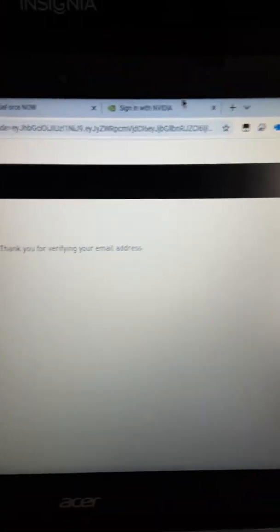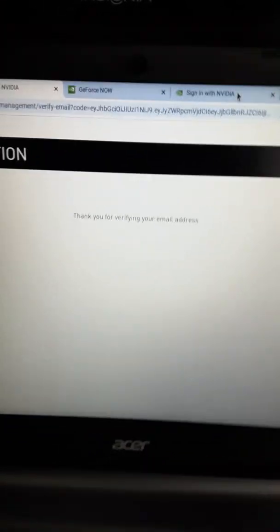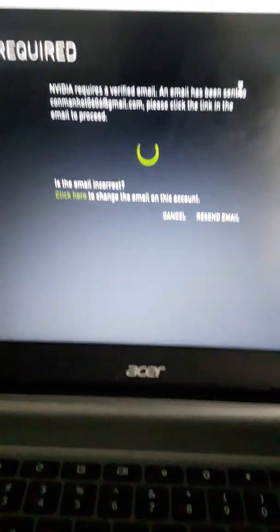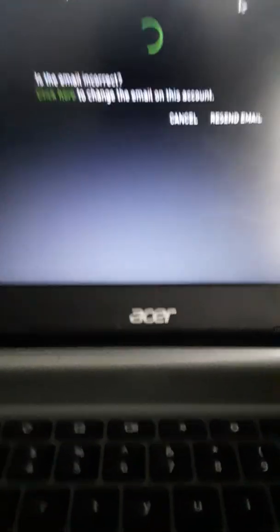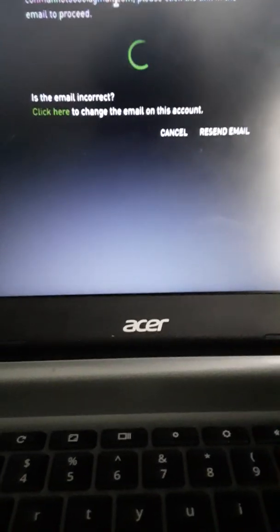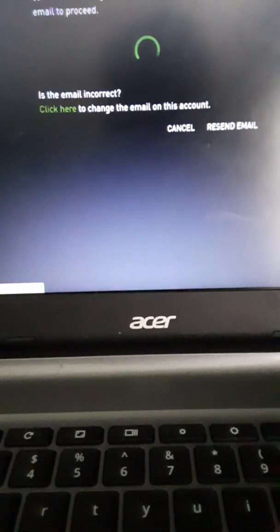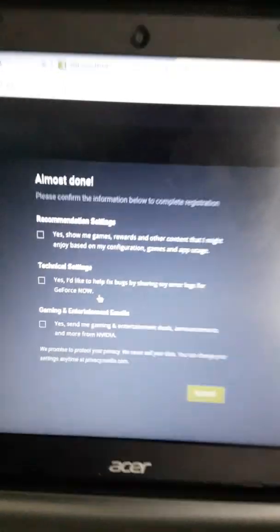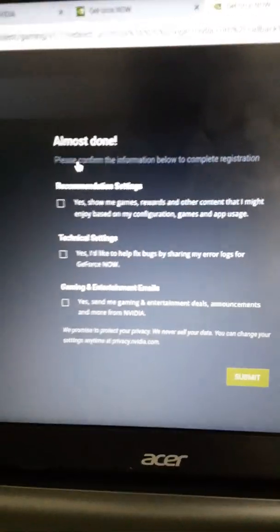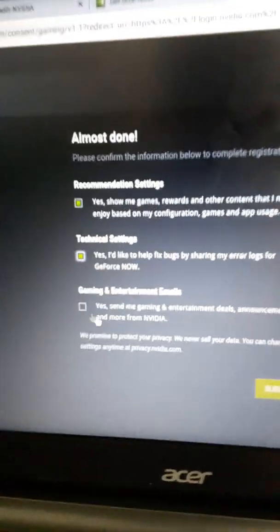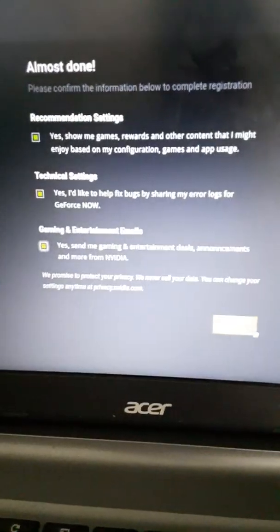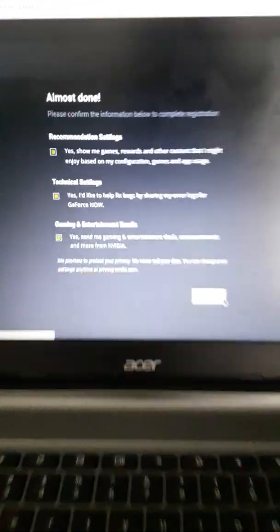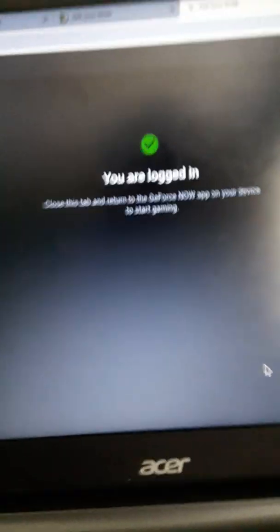You go back to the other page, and it should be on here. Then it'll just ask you a couple more questions like recommendation, technical, gaming, and entertainment. Then you submit, then you're logged in.